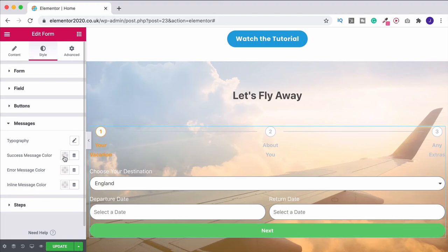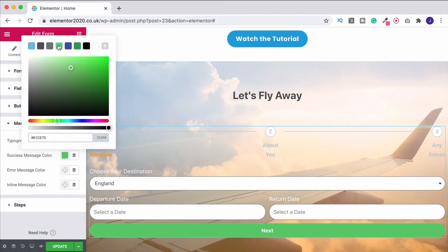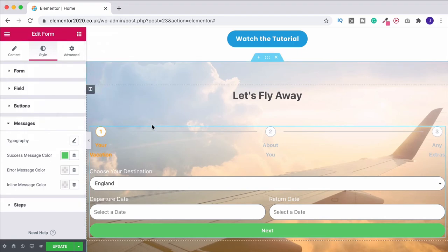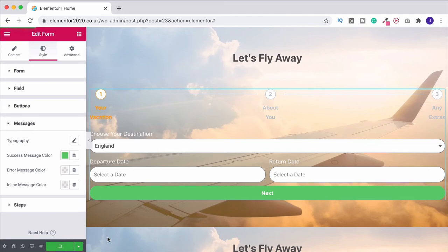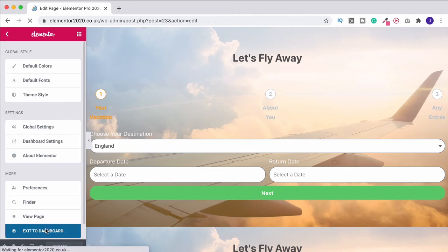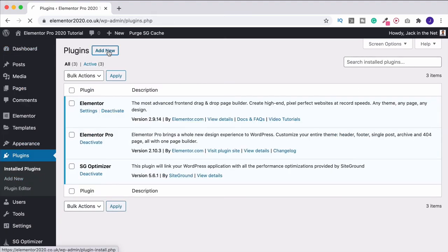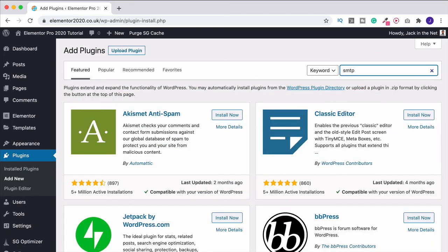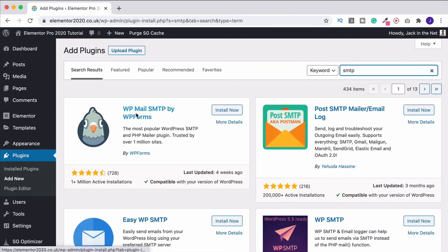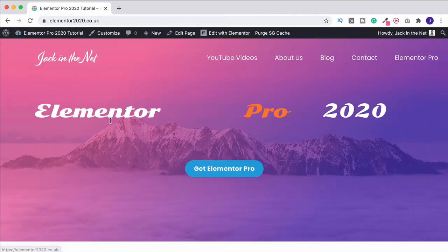Under additional options you'll find custom messages. If you turn this on you can change what people see after submitting — I'll make it 'Thank you for your inquiry.' Back under the style settings there's a messages option where you can change the color of the success message; I'll make it green. If you're not getting emails sent through, it's probably because you're on a shared hosting plan. I recommend using an SMTP plugin — my favorite free one is WP Mail SMTP by WP Forms. It's highly trusted with loads of active installs and really speeds up email delivery.